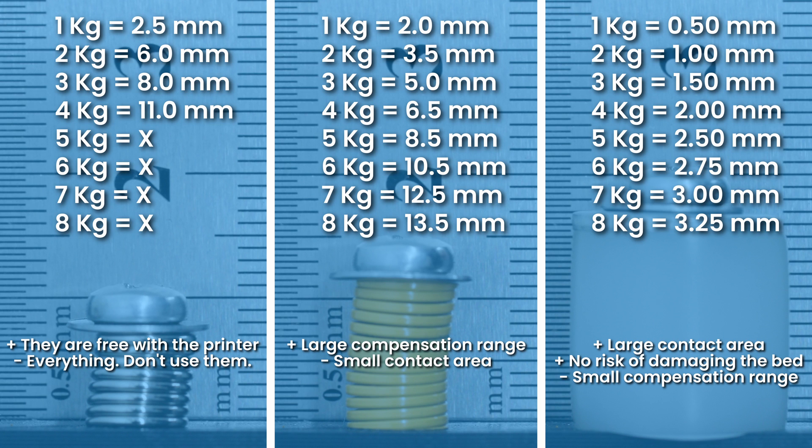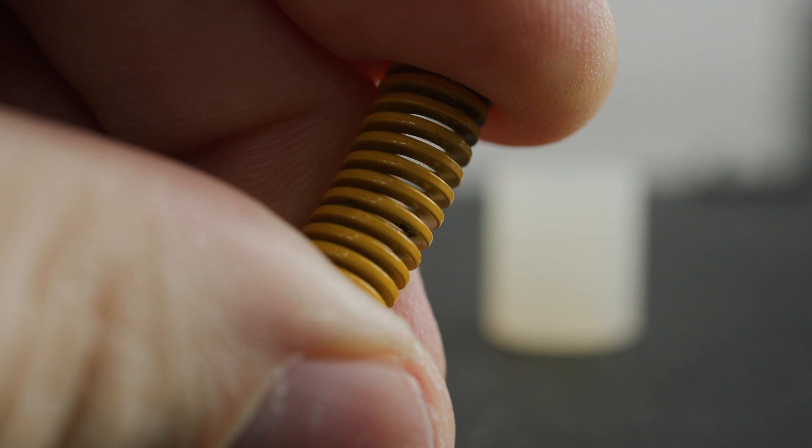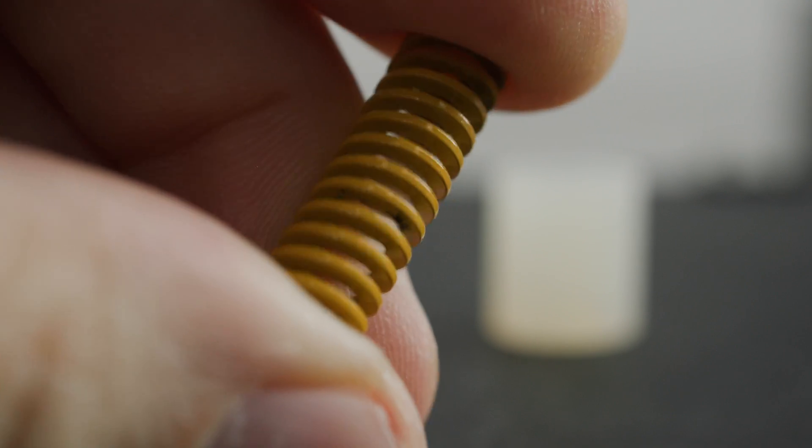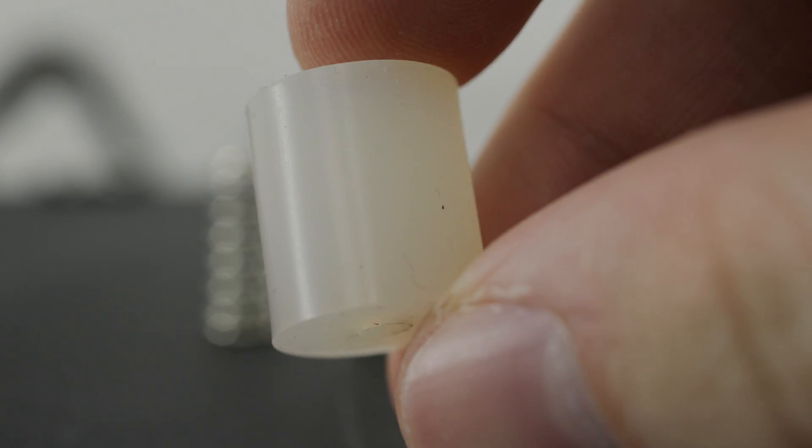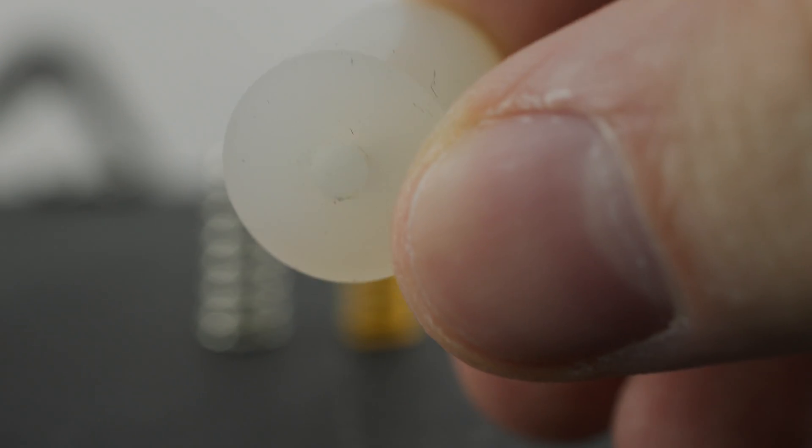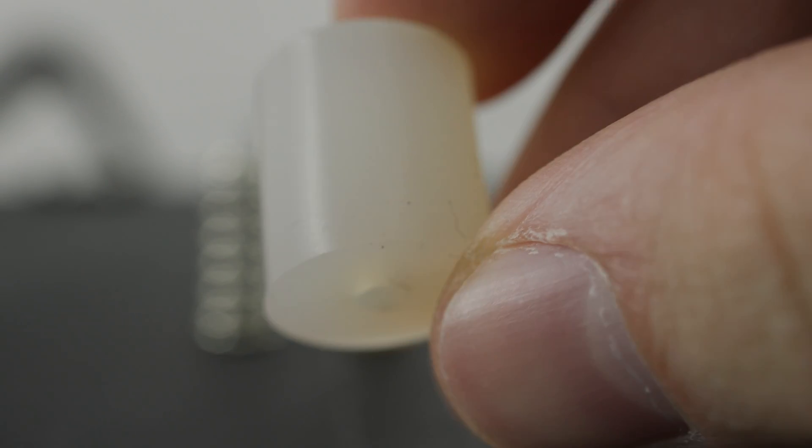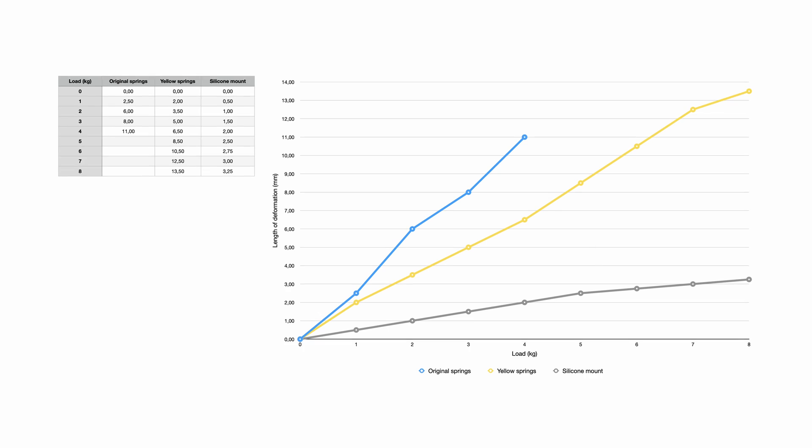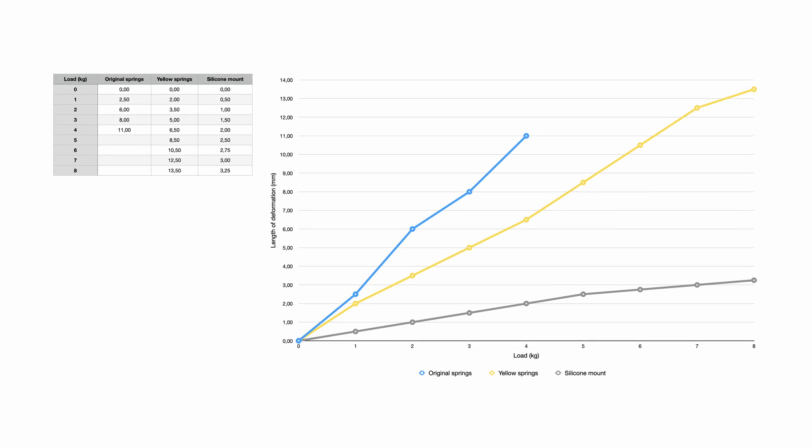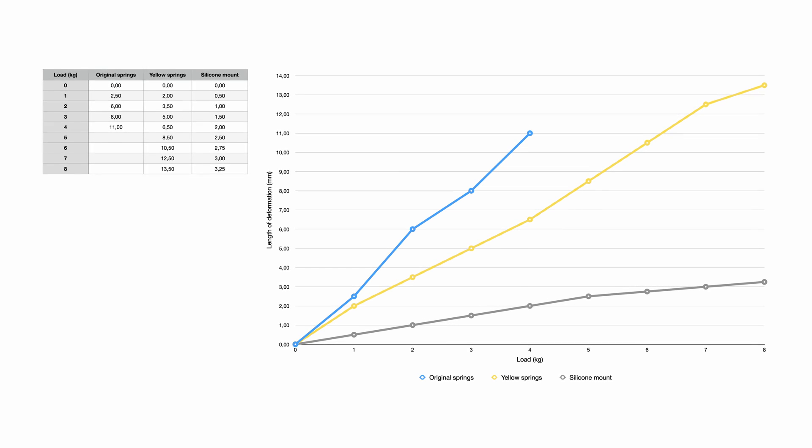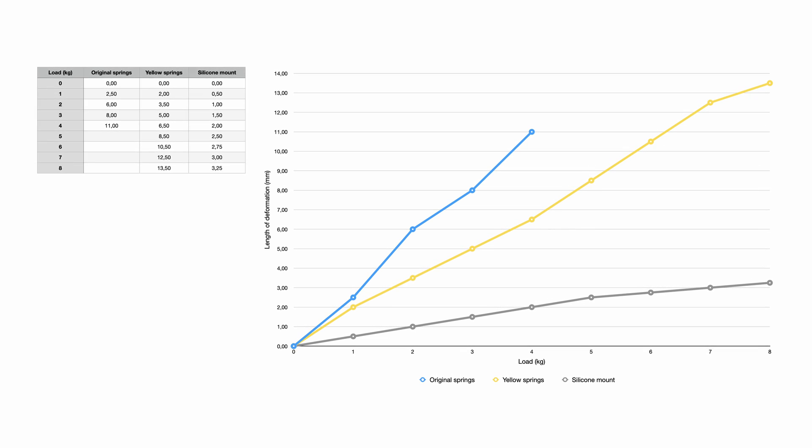As you can see, the original springs are the weakest here. The yellow springs have done a hell of a job, but they are just not up to the silicone mounts. That doesn't mean they are bad. The silicone mounts are the absolute winner here. Here they are all on one screen. Here they are in a chart to make this video look more professional.